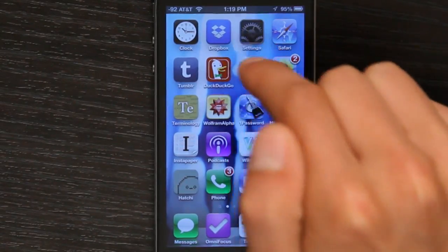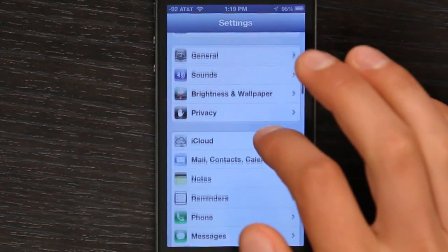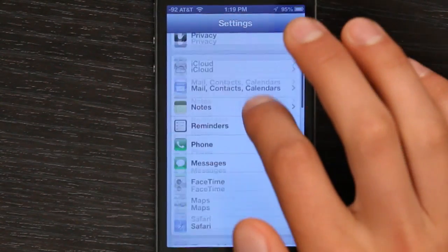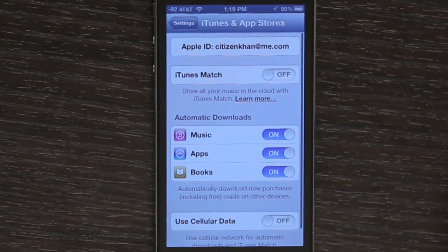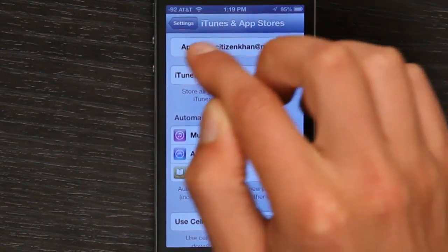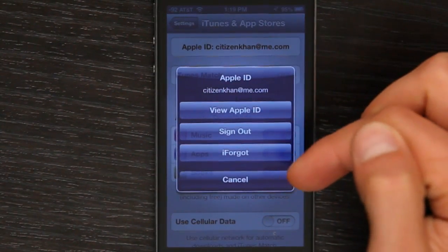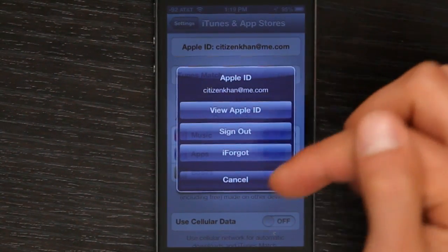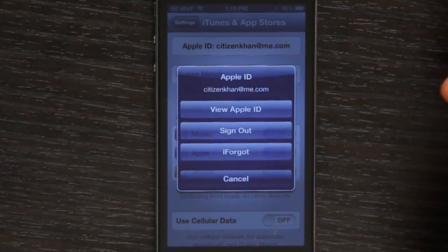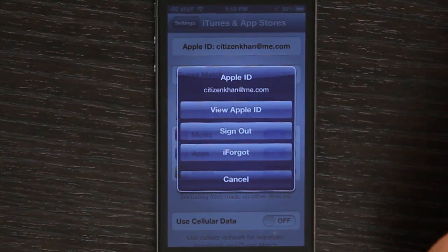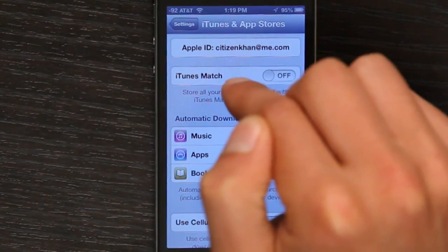To do that, go to Settings and scroll down until you see iTunes and App Stores. Here, you can control what Apple ID is used for the iTunes and App Stores on this device. So if I've got five iPod Touches, they can all be signed in with the same email address.